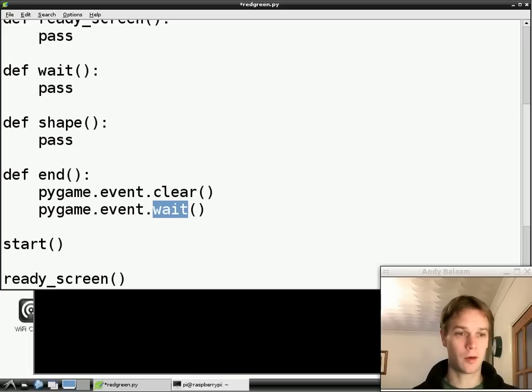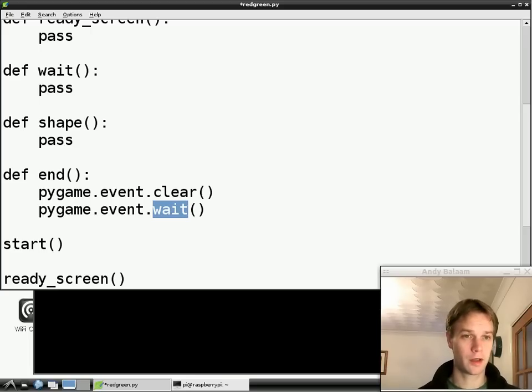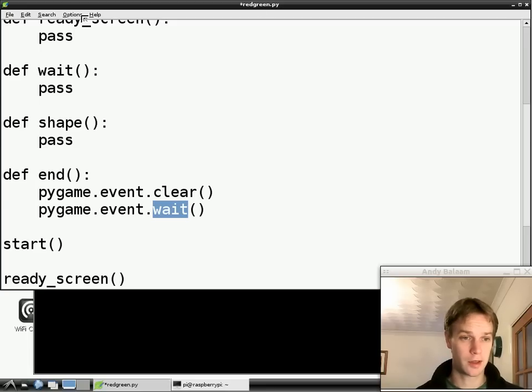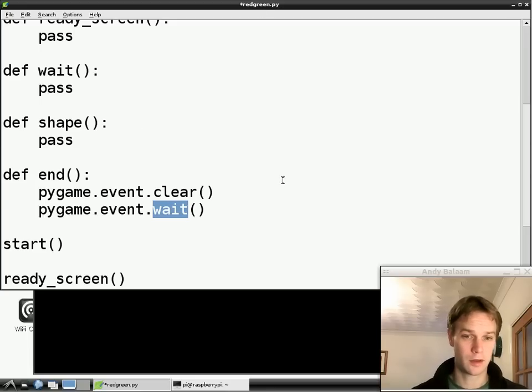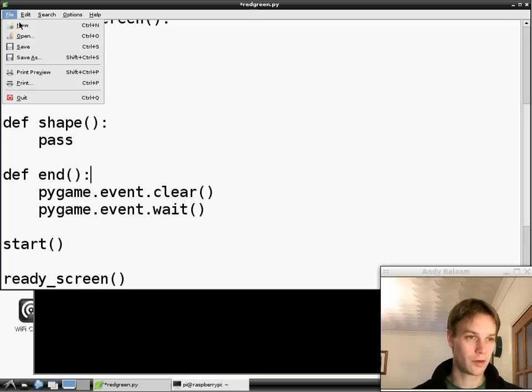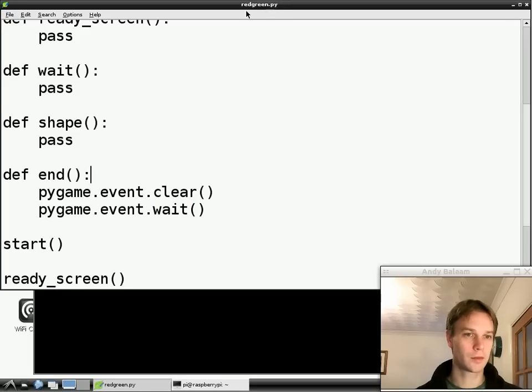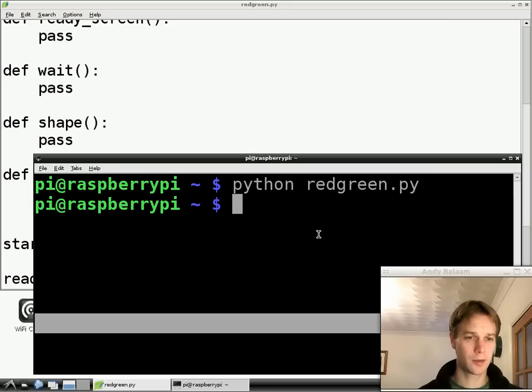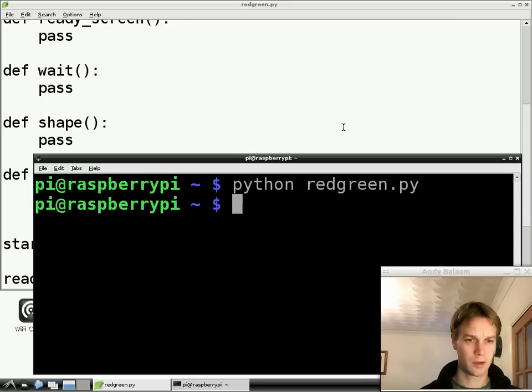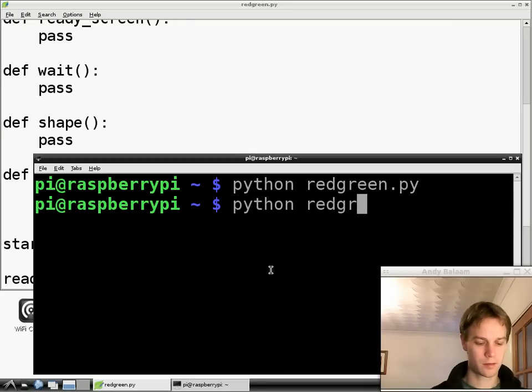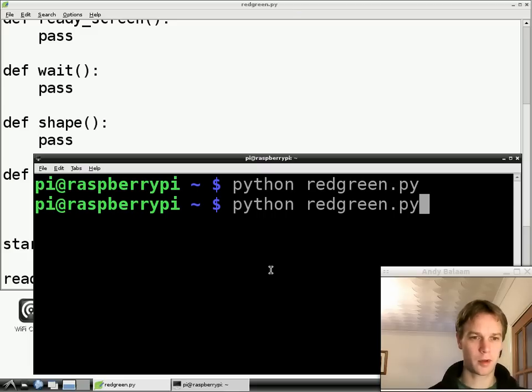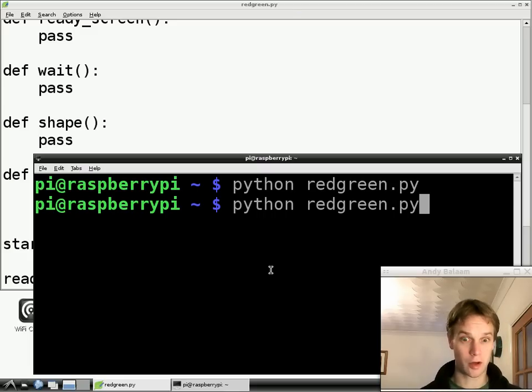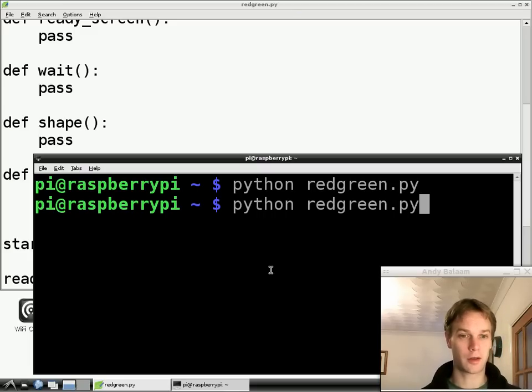So in a minute we're going to run this but when you do run it be careful not to move the mouse or it will immediately close because this wait function will stop waiting when you move the mouse. So save the program red green dot py, go back to LX terminal and we're going to run it. Python red green dot py, press return and don't touch the mouse or the keyboard or anything.